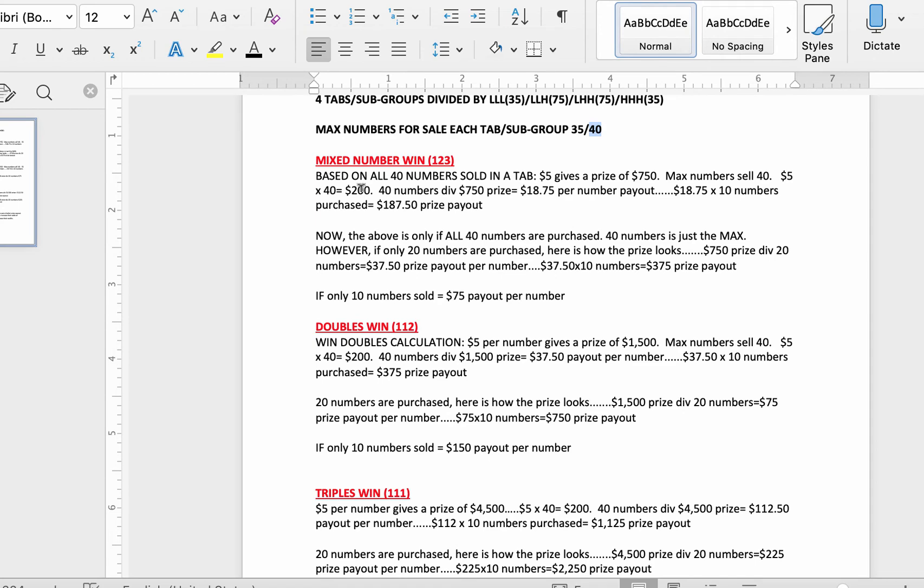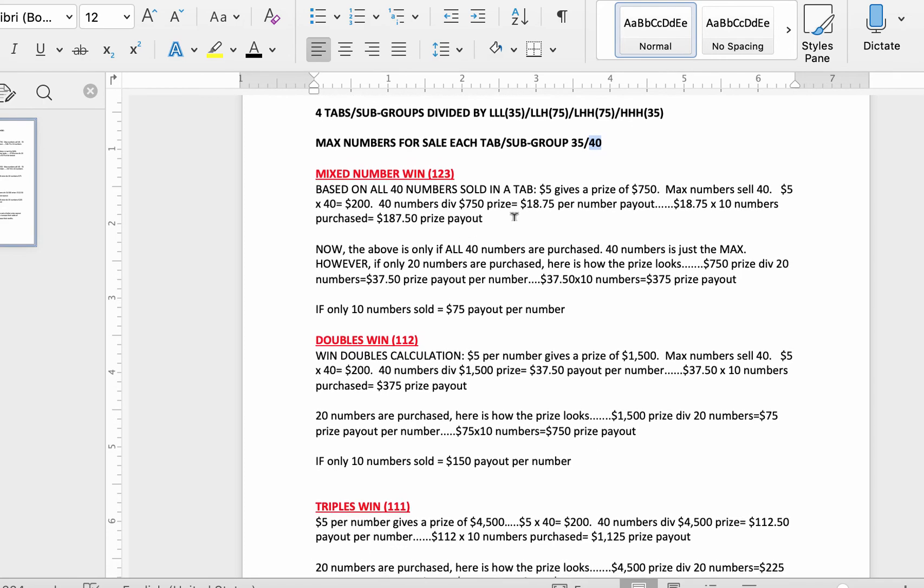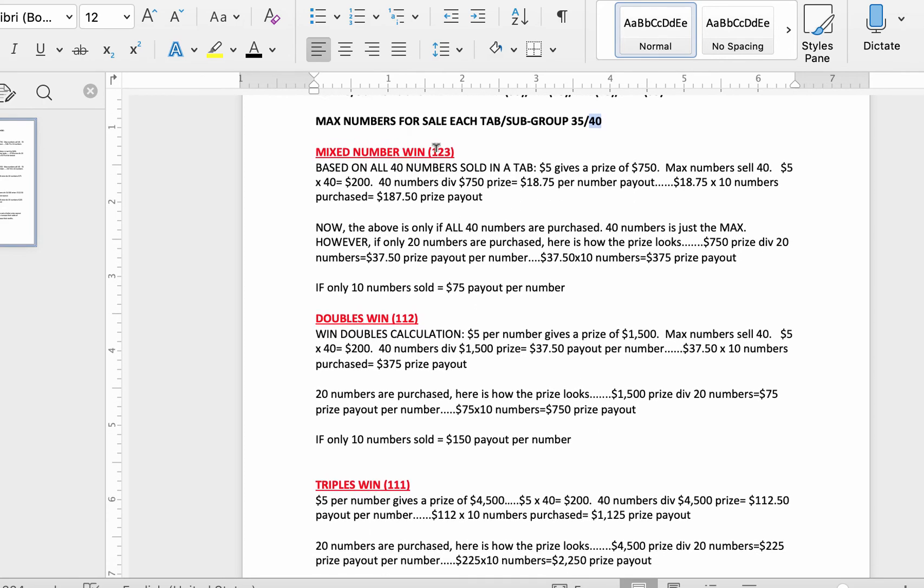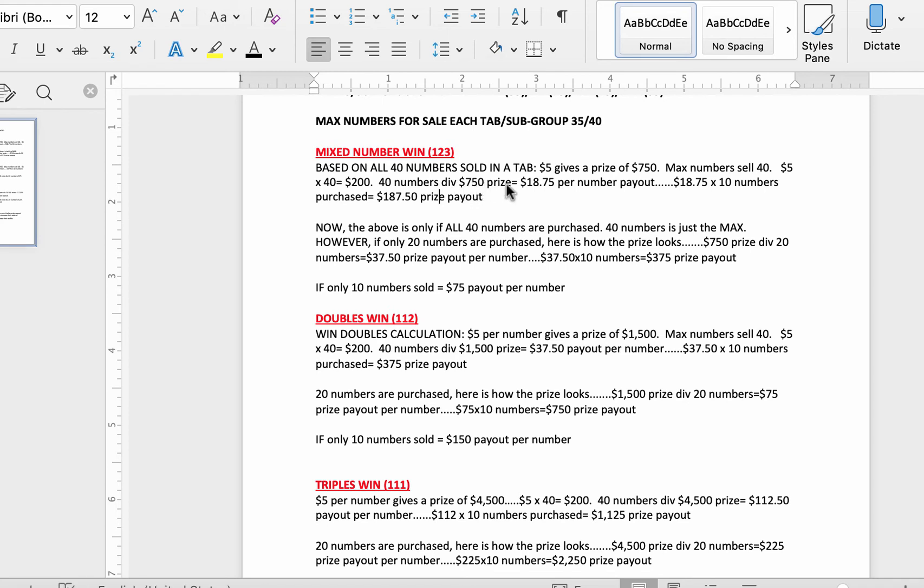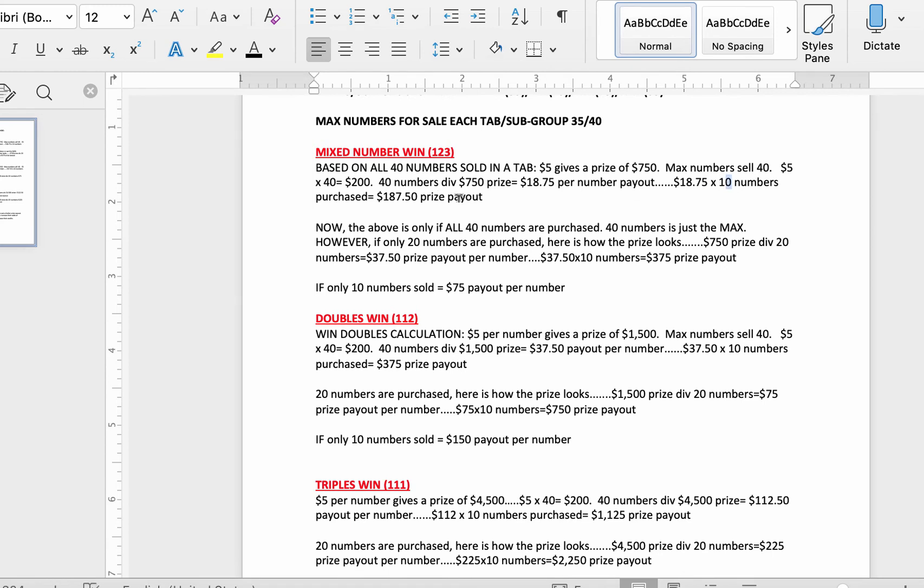Now, I'm going fast because I don't want this video to be too long, but you can always repeat it and stop it. Mixed number win calculation: 40 numbers sold in the tab, $5 gives you a prize of $750. Maximum numbers to be sold are 40. But at $5 times 40, that's $200 investment to make $750 prize. 40 numbers divided by 750 prize equals $18.75 per number payout. Now, if you buy 10 numbers at $18.75, that's $50, you get a payout of $187.50. So the total payout is $187.50 for 10 numbers. Now, we don't want 40 numbers to be sold. We don't want to have $18.75 per number. We want more payout.